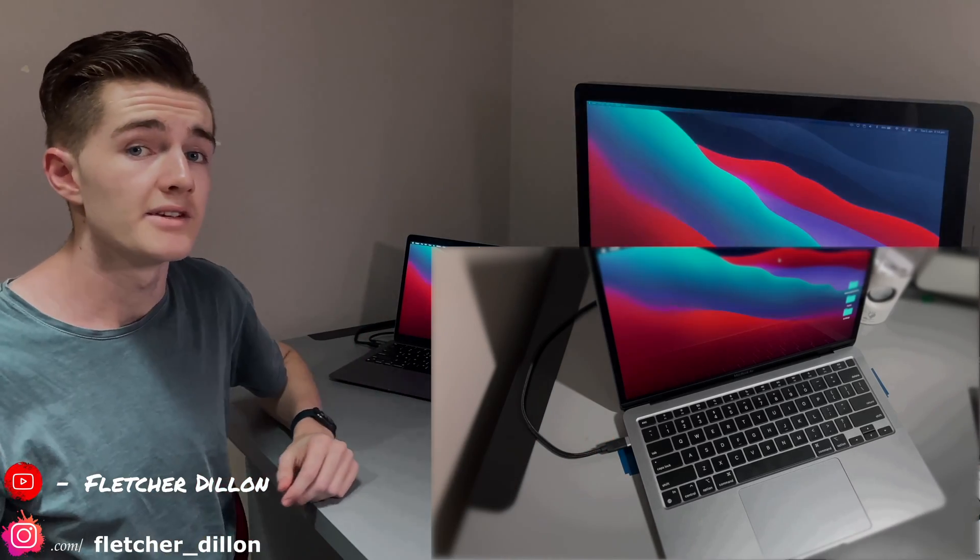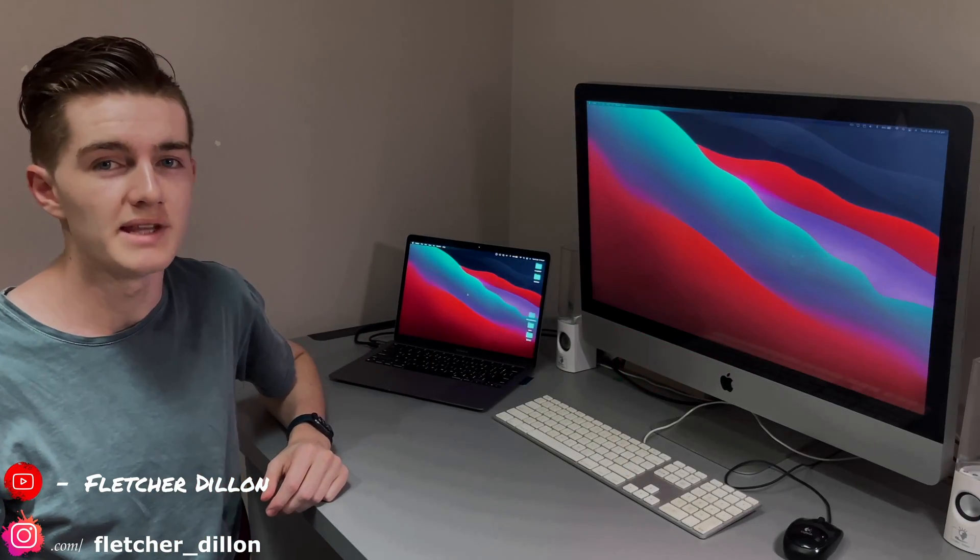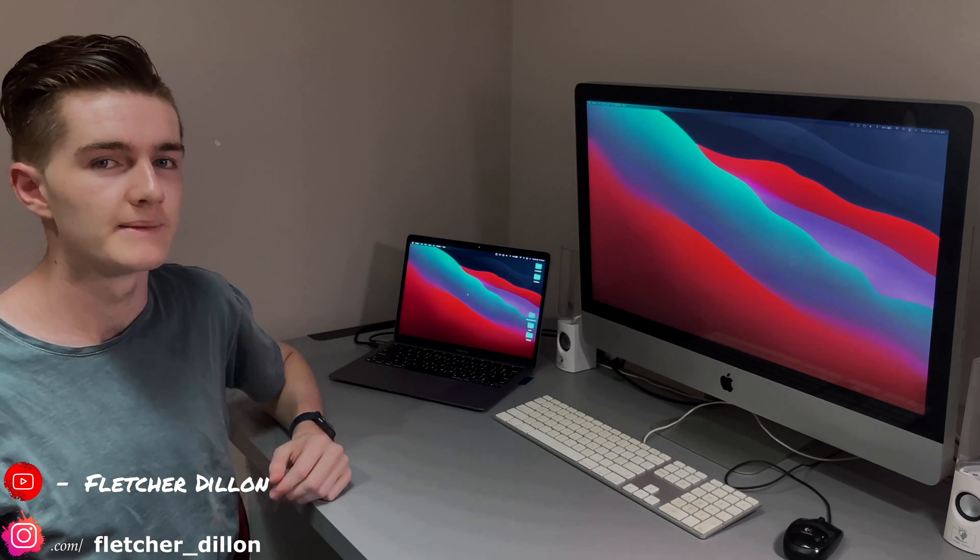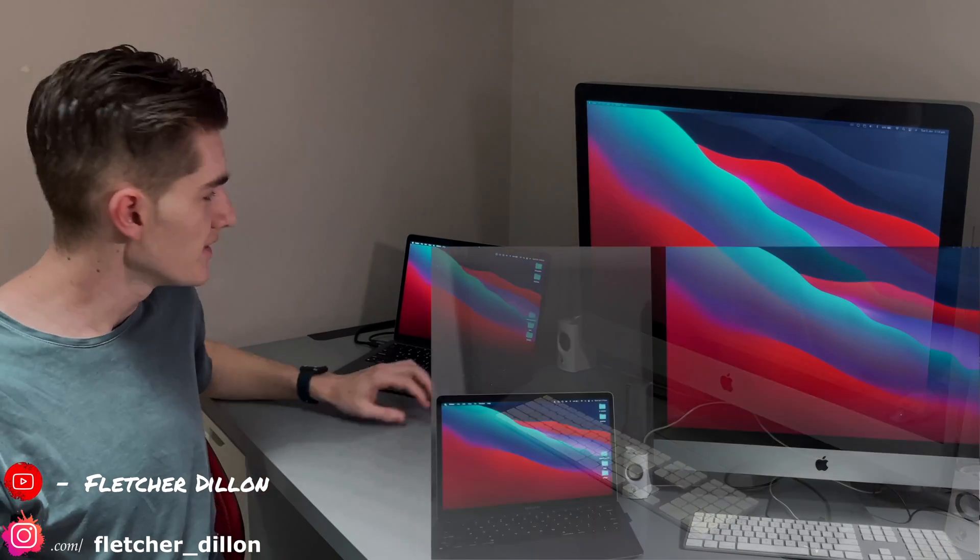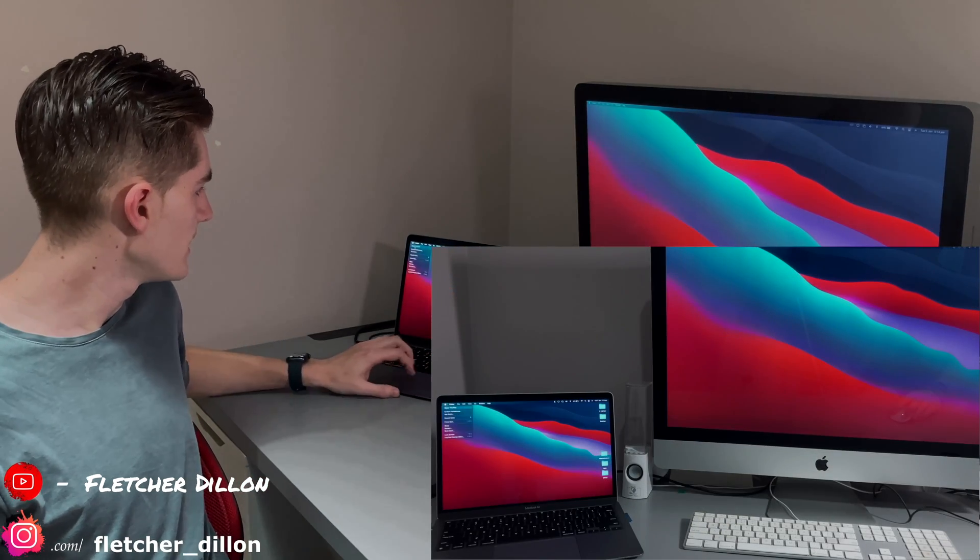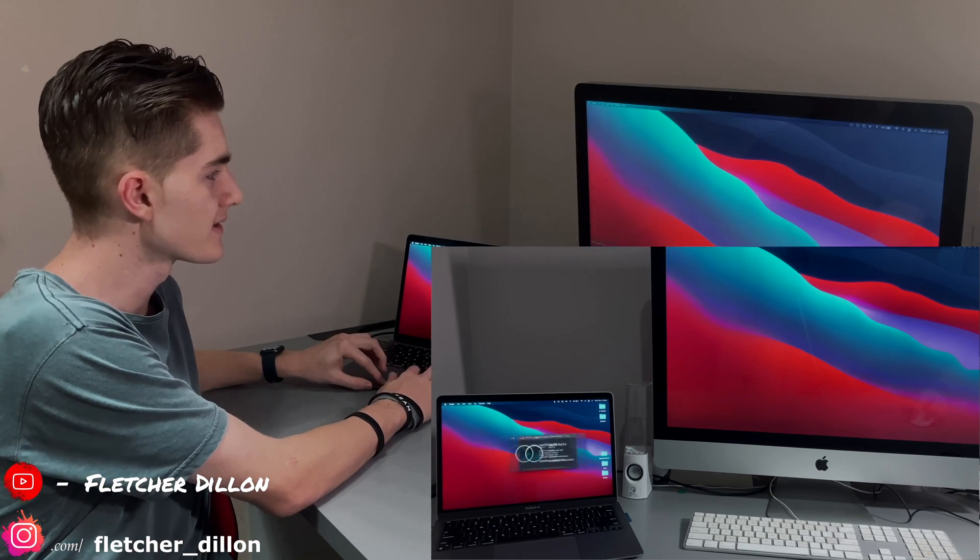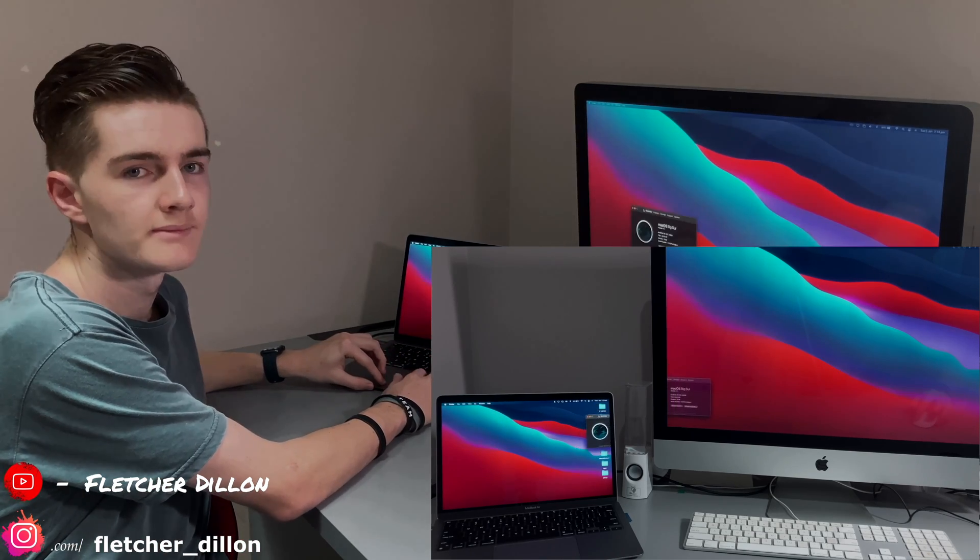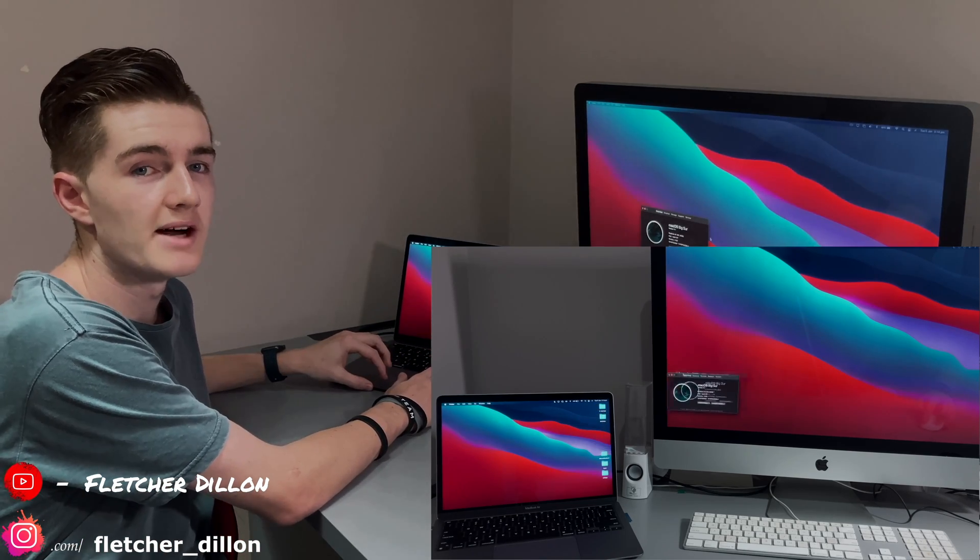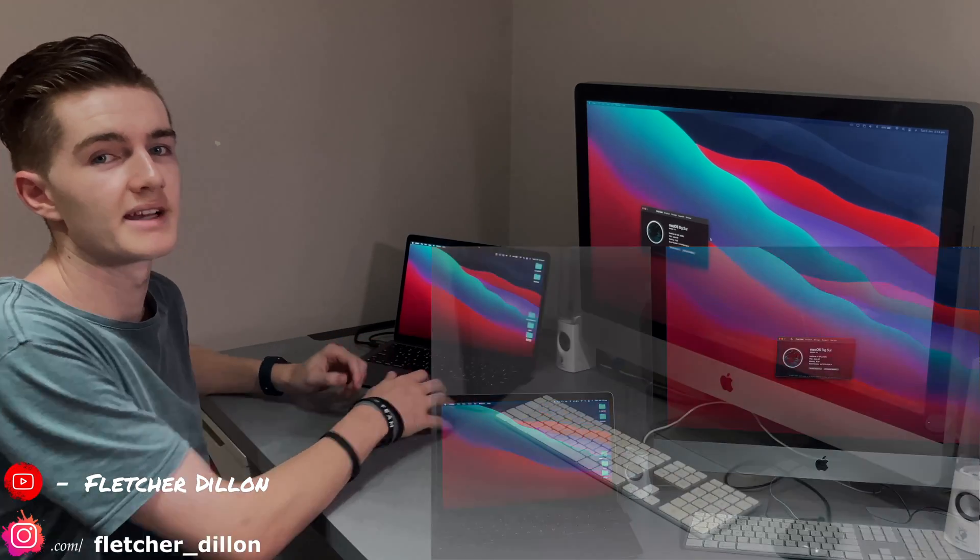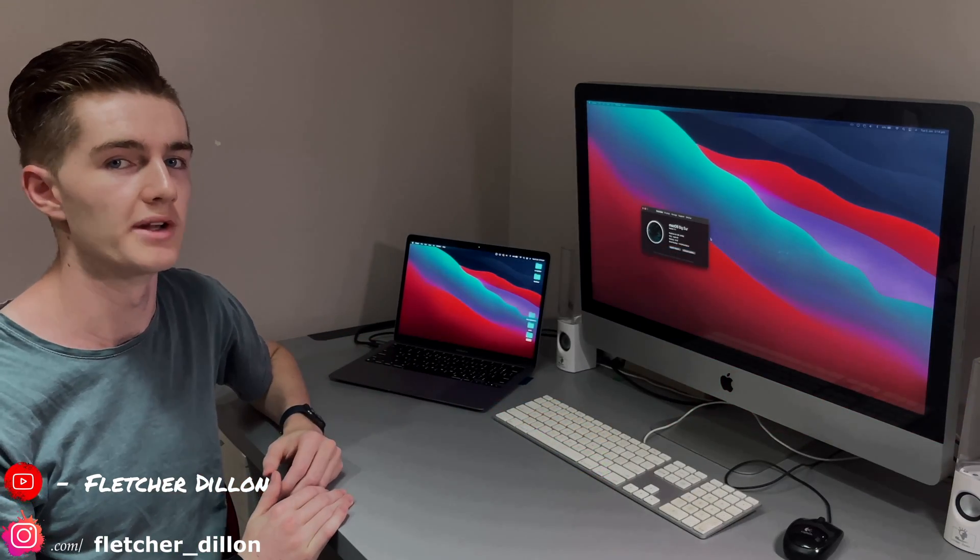Yeah, so as you can see, the MacBook is now connected to the iMac. If I wanted to, I can just open a window here, and move it across, over to here, and now it's acting as an ordinary second and external monitor.